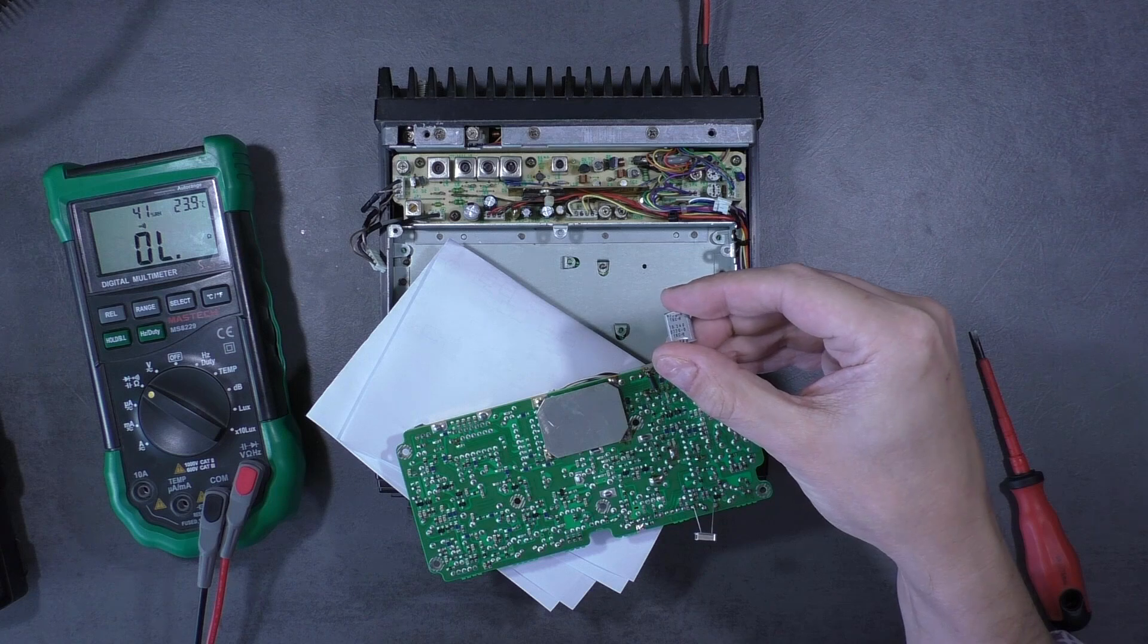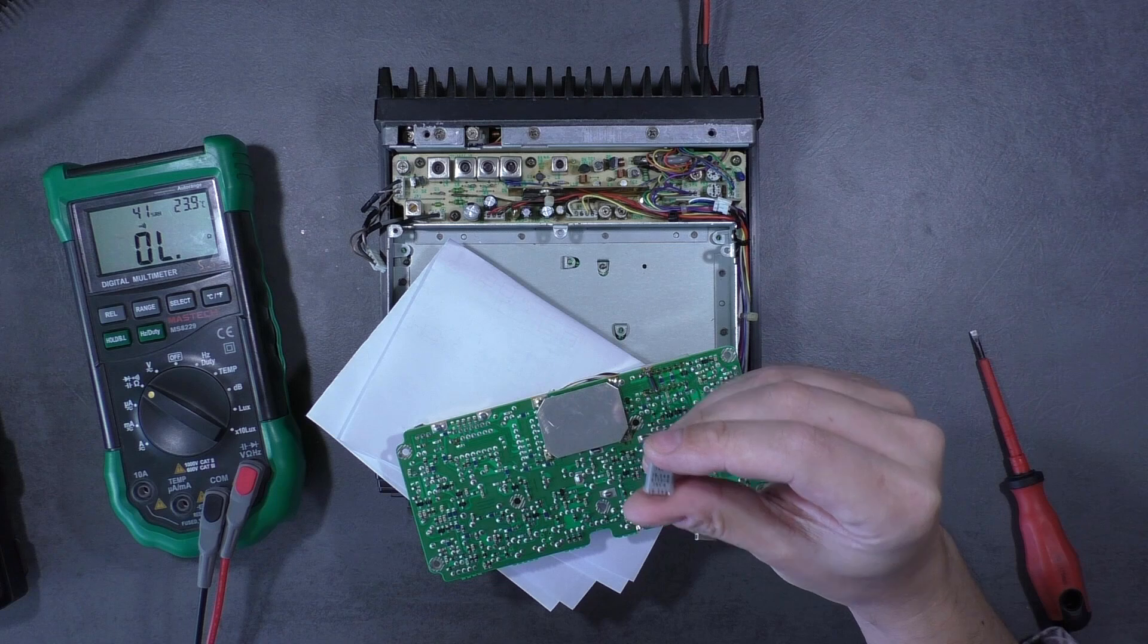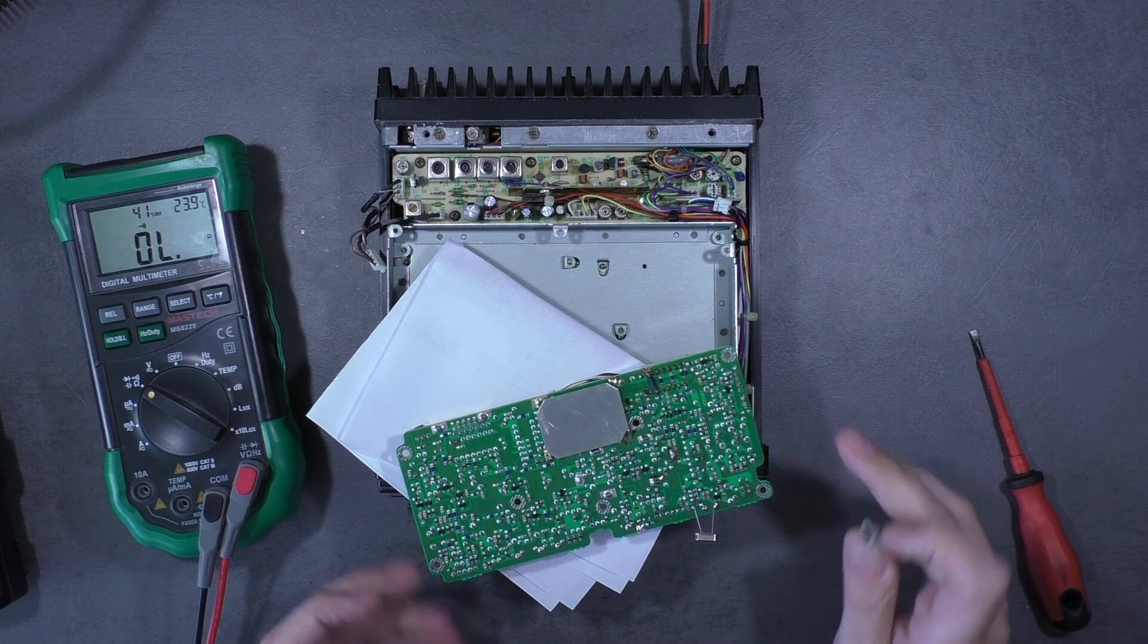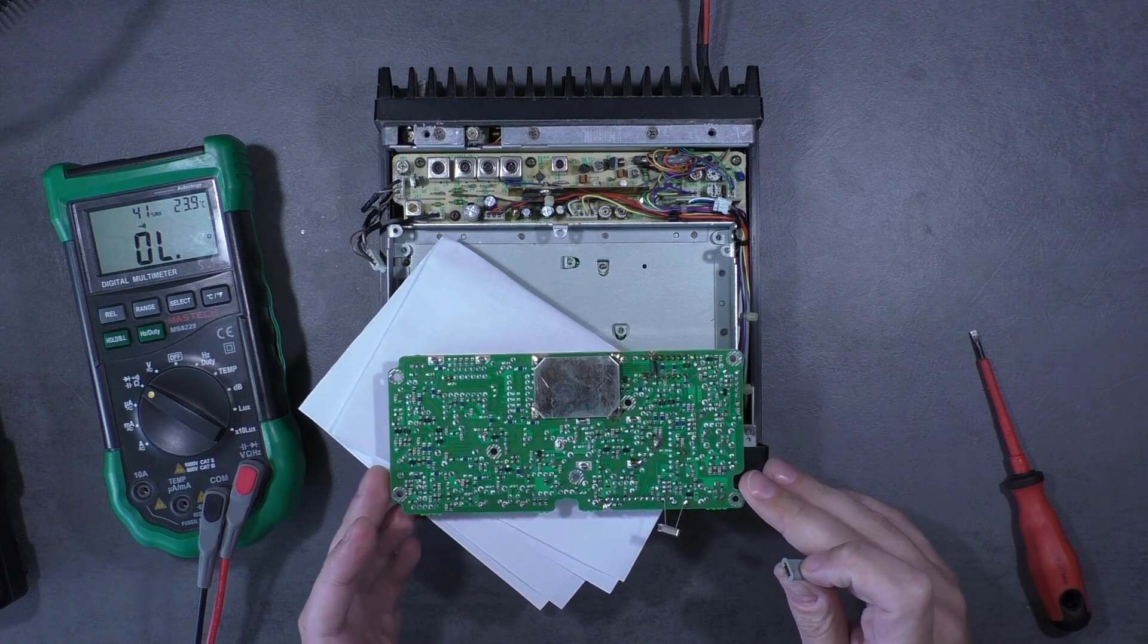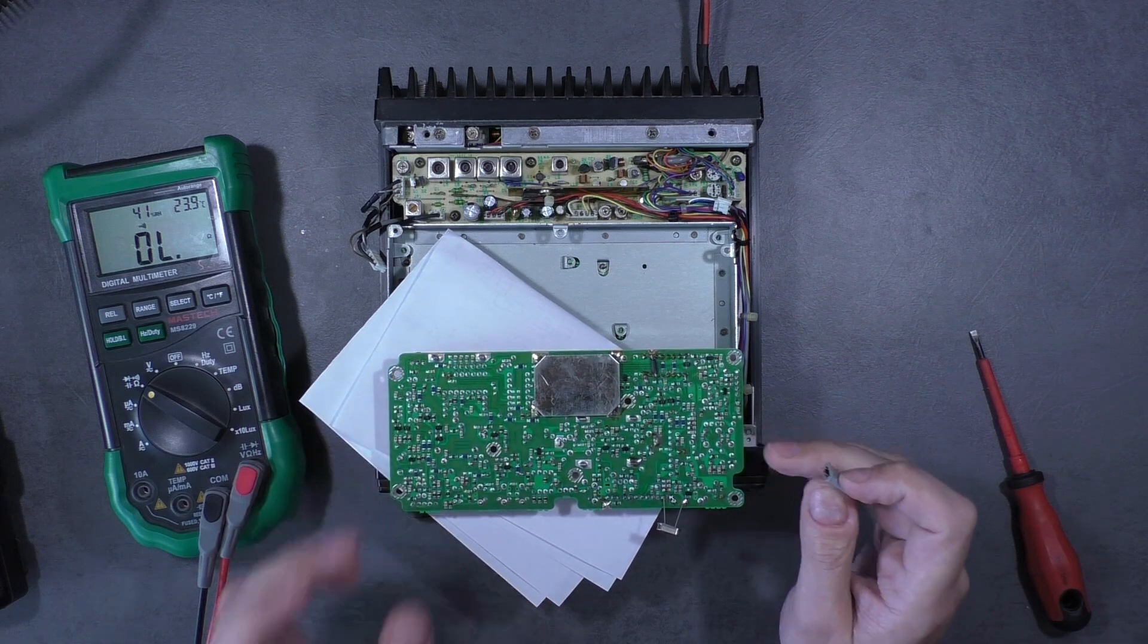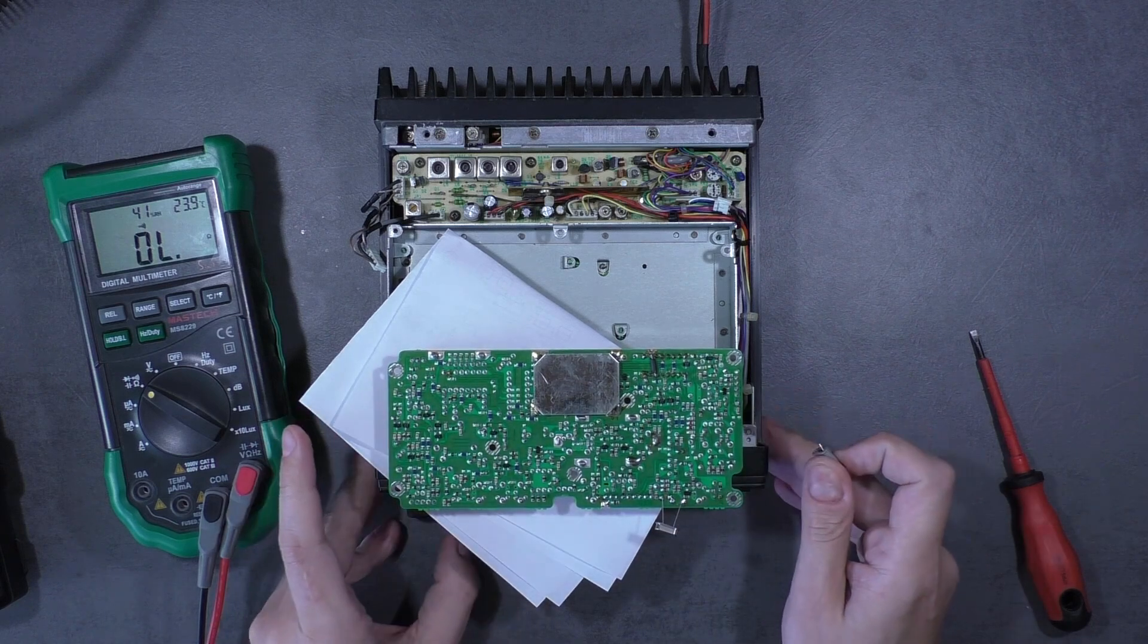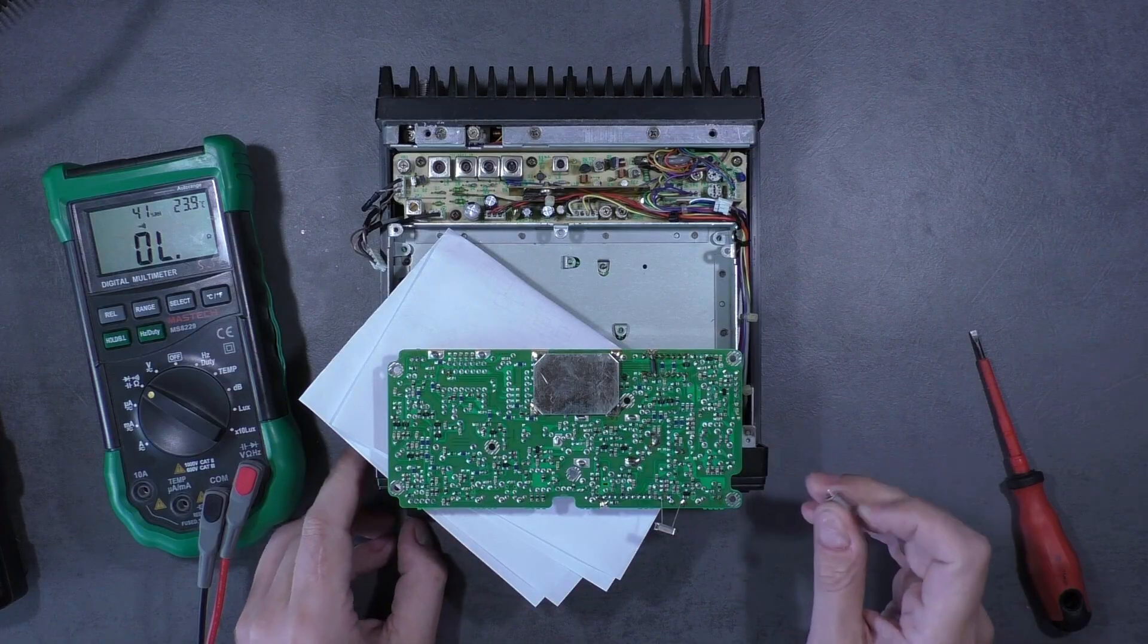Now I have to buy one and then replace it and do another test with this radio. I hope it will work okay after replacement, but this I will show in second part of this movie.